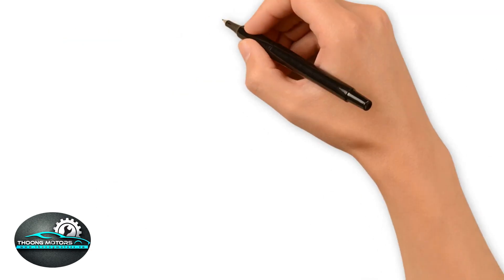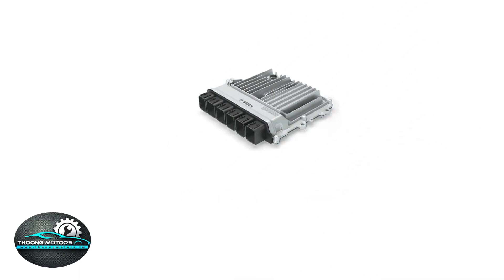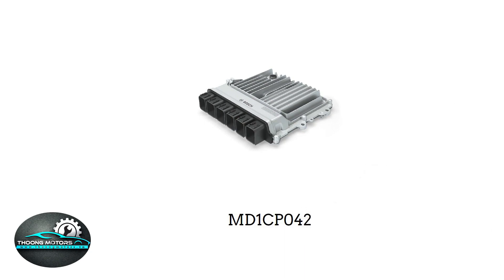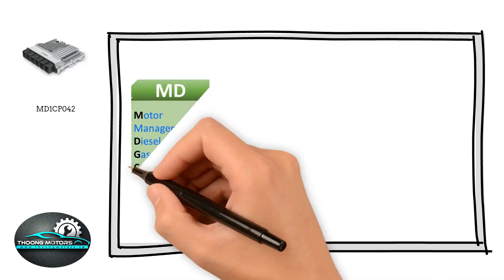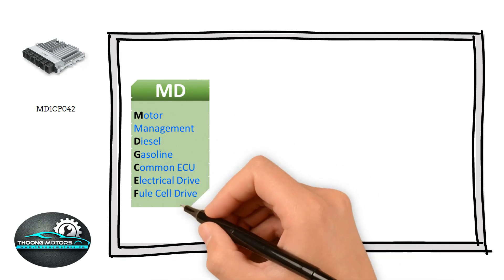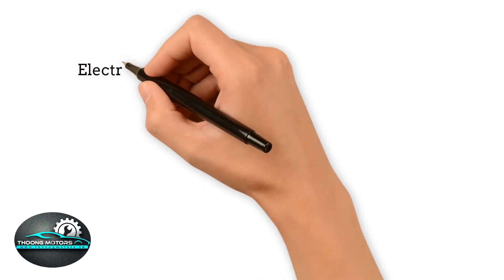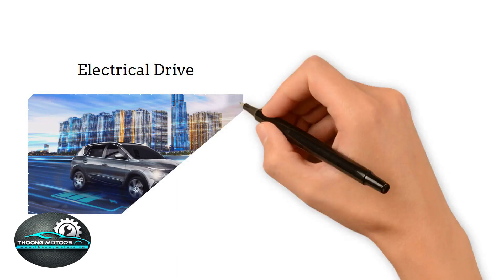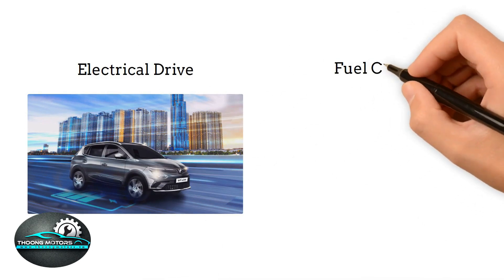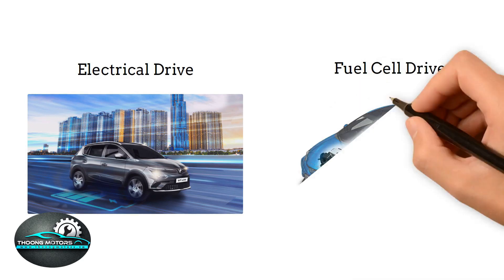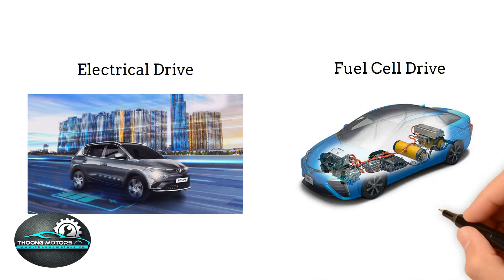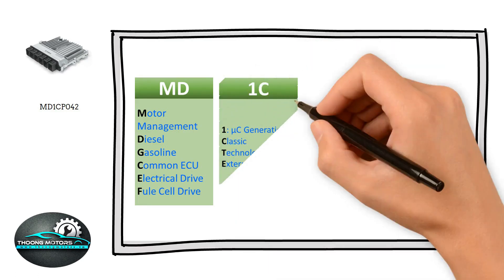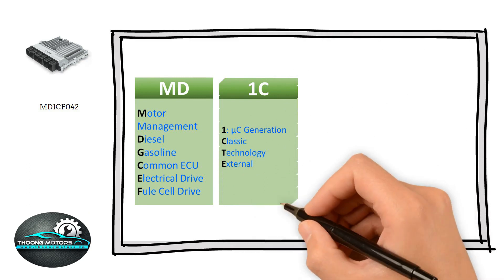So let's take this ECU entitled MD1CB042 for instance. MD represents Motor Management Diesel. C stands for Common ECU, which means this kind of ECU is capable of running on various power sources. E serves as electrical drive. ECU is used for electric cars. F refers to fuel cell drive. ECU serves well on fuel cell cars. Next, 1 in 1C presents the first generation of microprocessor, while C means classic.